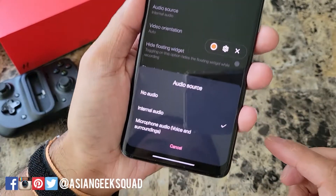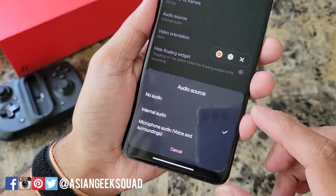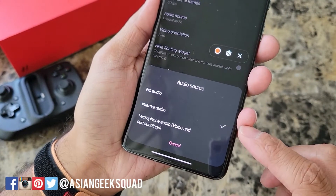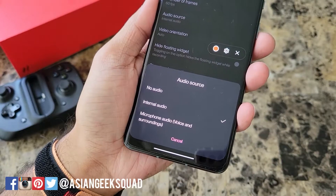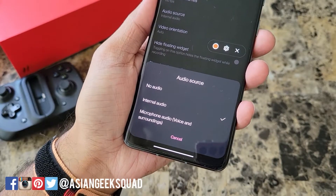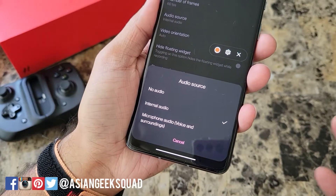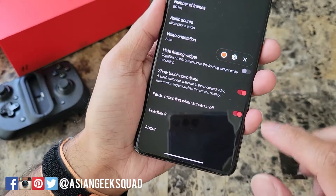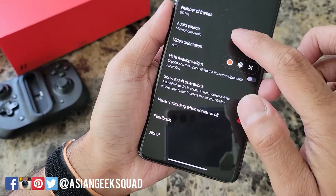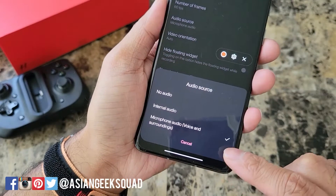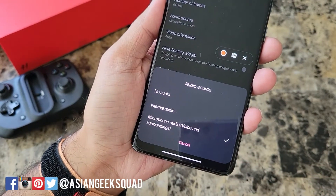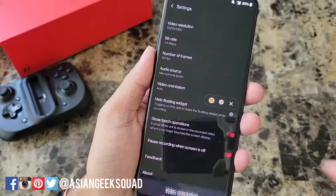Next up is audio source. You can choose no audio, internal audio — so that would be the music of the game or whatever you're recording on screen — or if you want to also record your own voice, tap the last option: microphone audio, voice and surroundings.